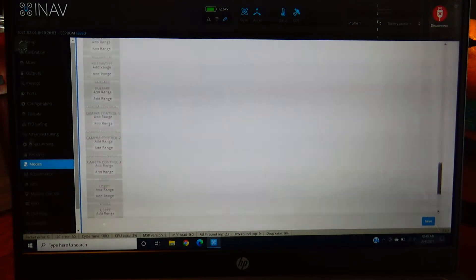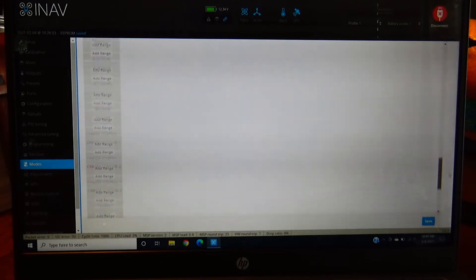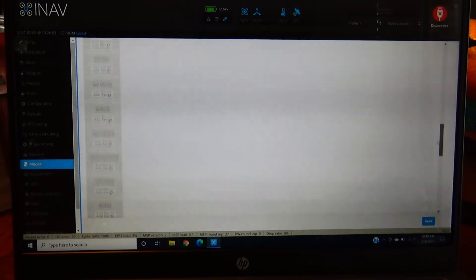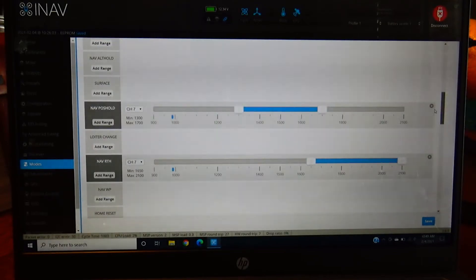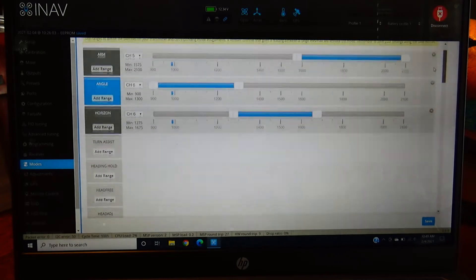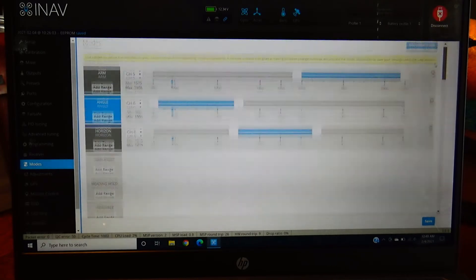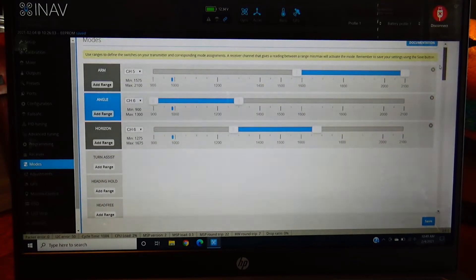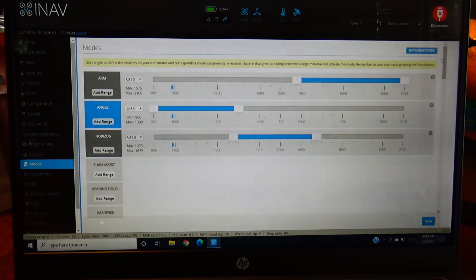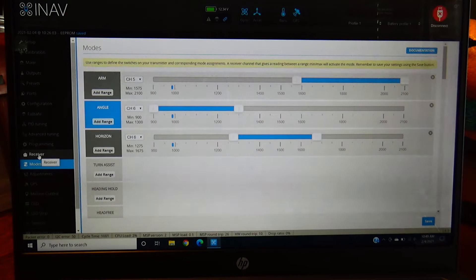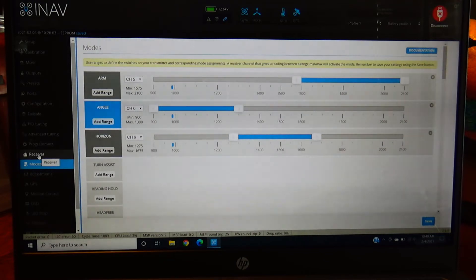They have manual mode too. I was thinking about adding it but I don't think you really need it honestly. But do set up an arm switch. This one we're doing angle and horizon mode because I'm assuming this guy's a beginner by looking at the condition of this plane.